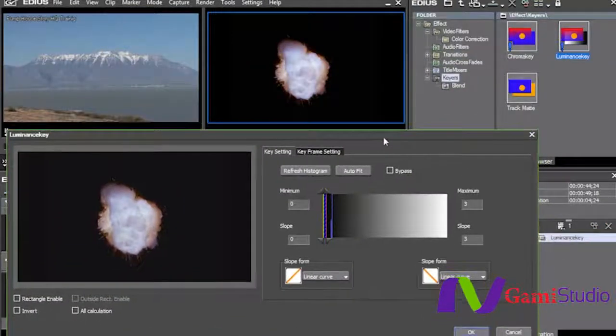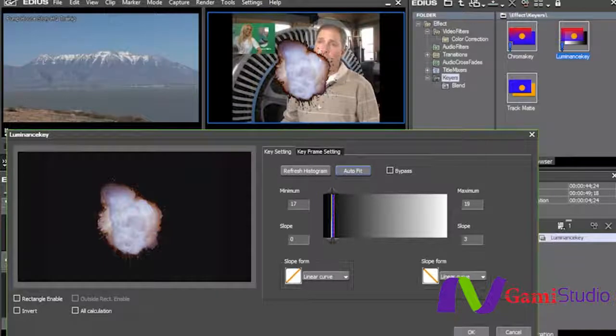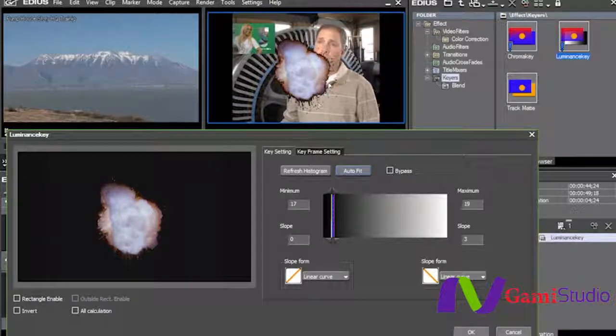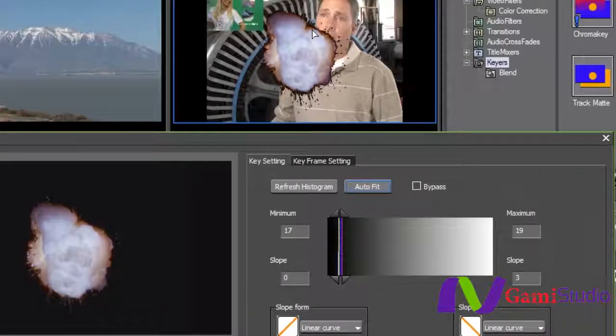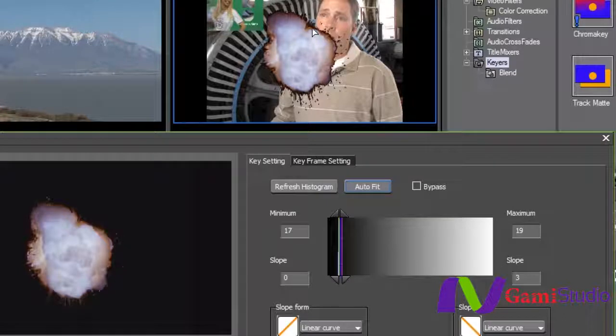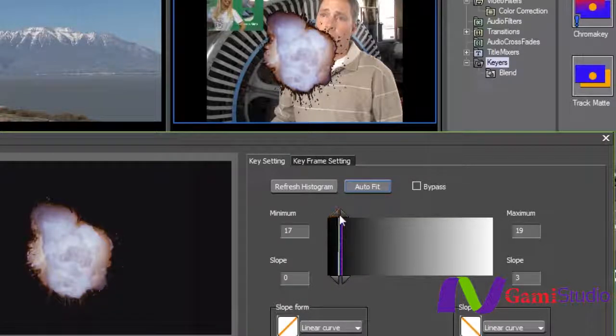Now to work with it here, you can do an auto fit if you want to, but a lot of times it leaves a lot of border on it, so I really don't like to use it that much. And as you can see, you do have a key framer if you want.